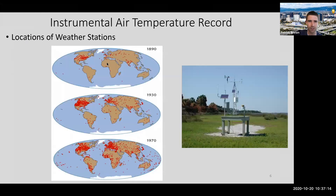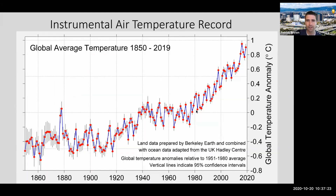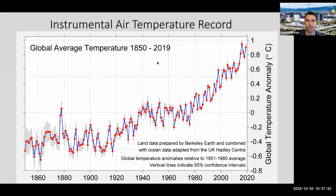It uses various statistical weighting to make sure you're representing different areas of the Earth accurately in terms of space, not over-sampling different areas, and puts it together to get a global average temperature. These are typically shown as anomalies - an anomaly means you're representing the temperature with respect to some average. In this case, the average is from 1951 to 1980.